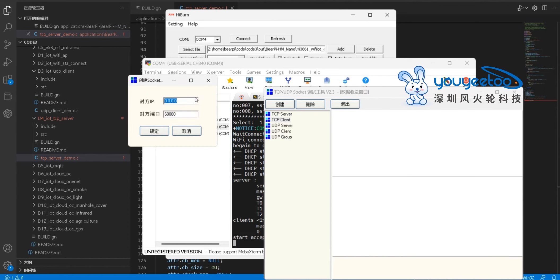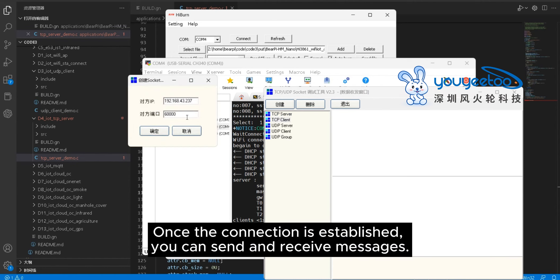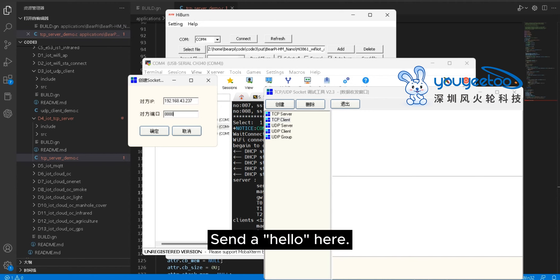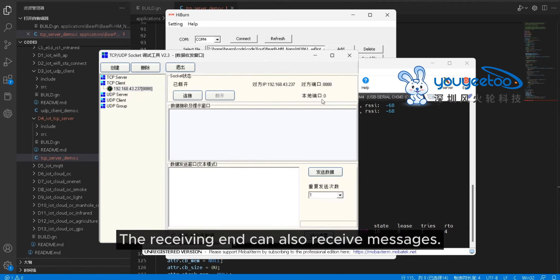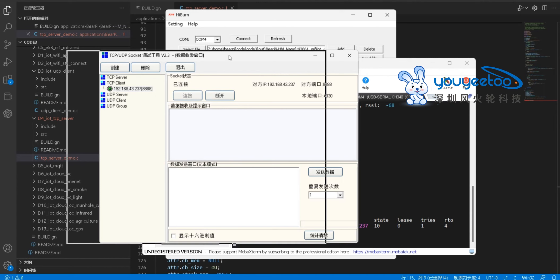Once the connection is established, you can send and receive messages. Send a hello here. The receiving end can also receive messages.